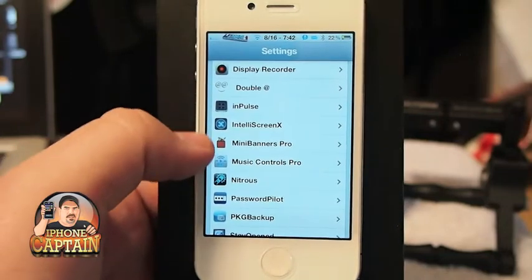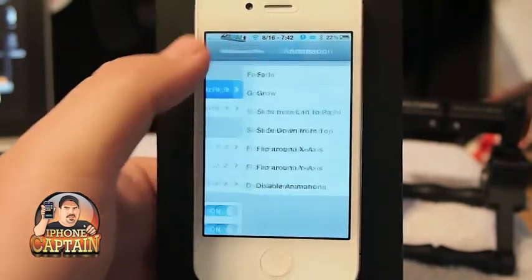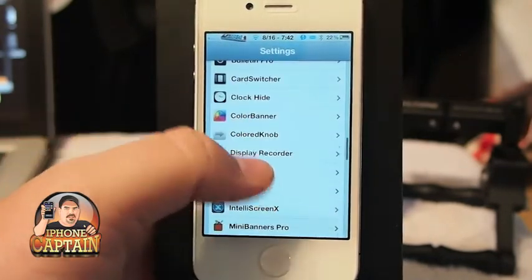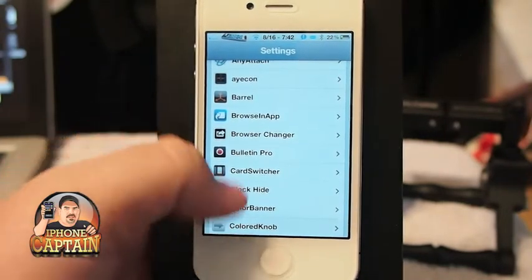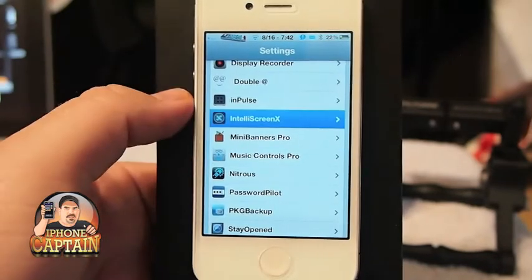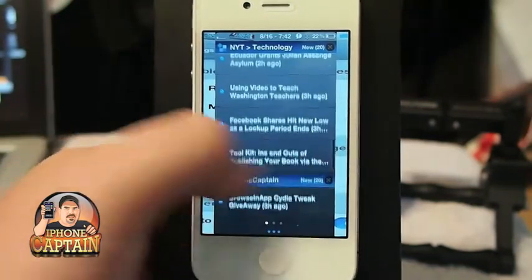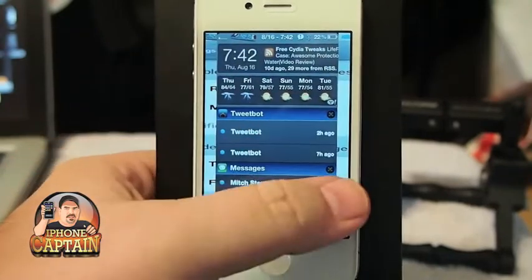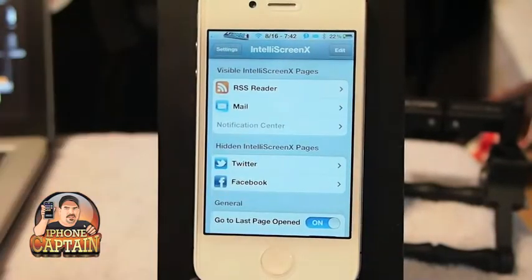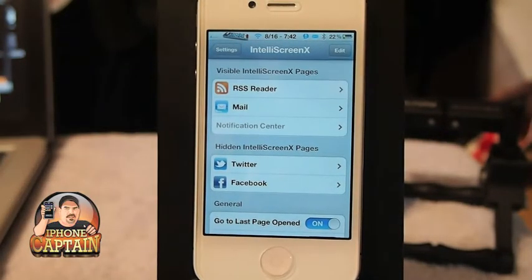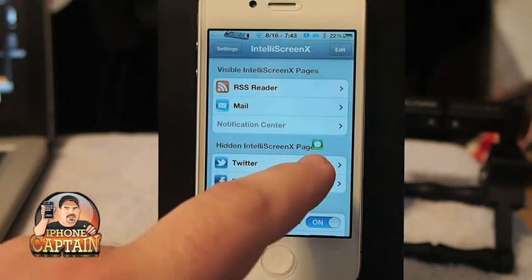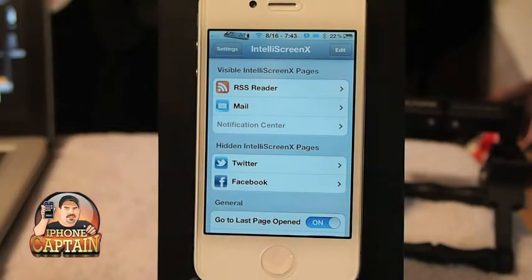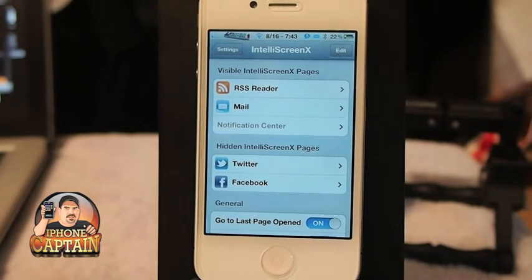Here we have Mini Banners Pro, Bulletin Pro, Color Banner, and of course IntelliScreen X — what would we be without IntelliScreen X? That's what makes all this possible: swiping through mail, tweets, Facebook, everything. That's IntelliScreen X — it's $9.99. Bulletin Pro is $0.99, and Mini Banners Pro is $0.99. The only thing showing right now is the message icon with the little badge symbol on it, so that's a little off and needs some tweaking.